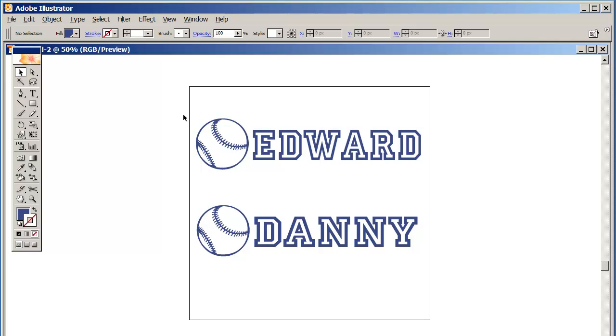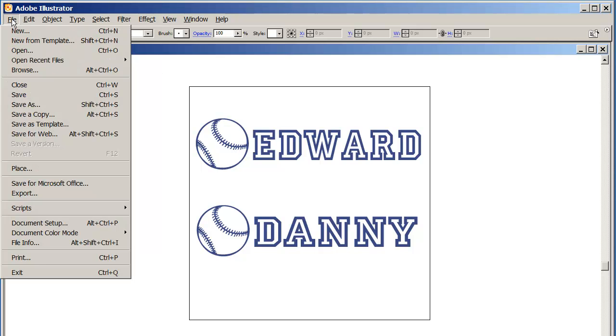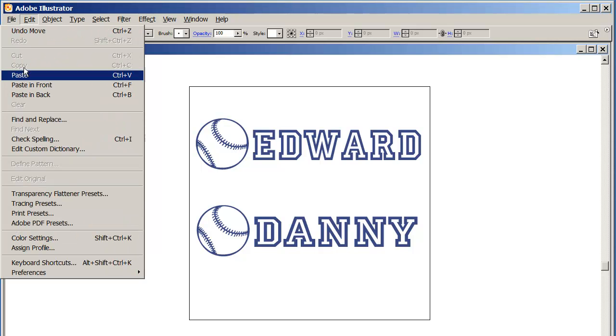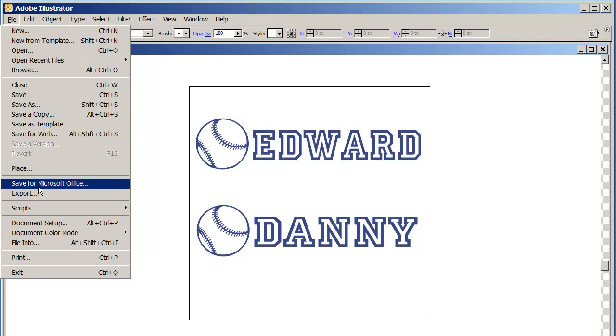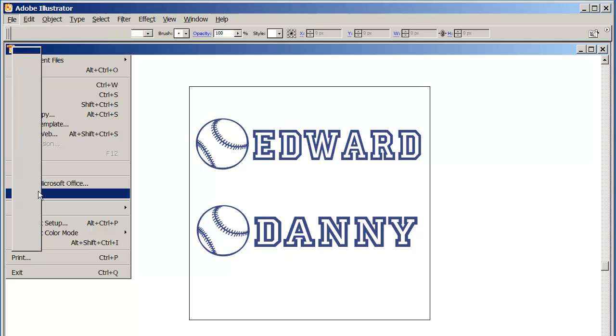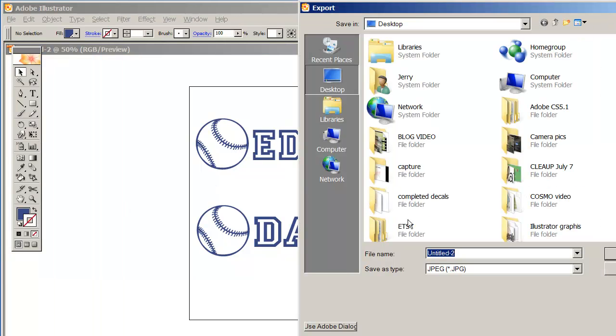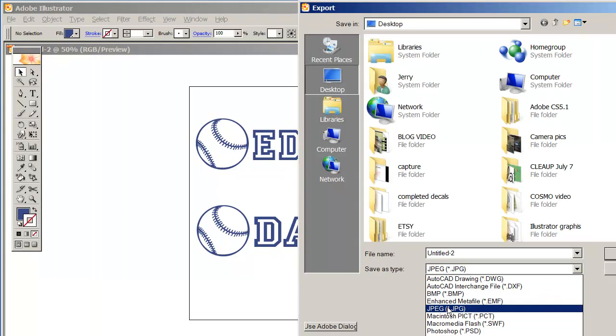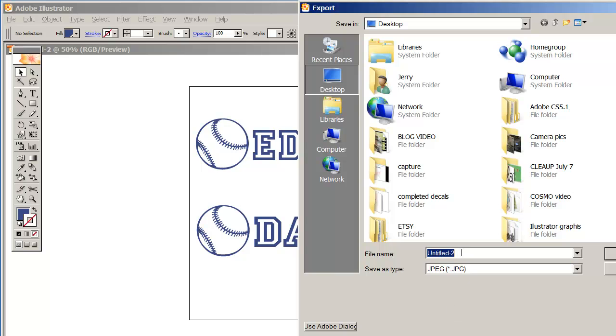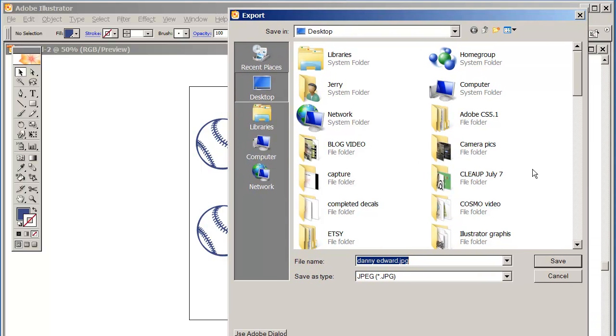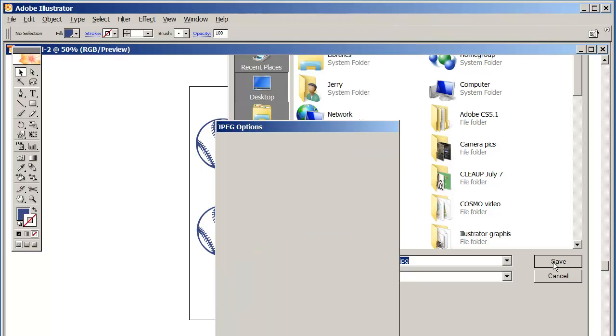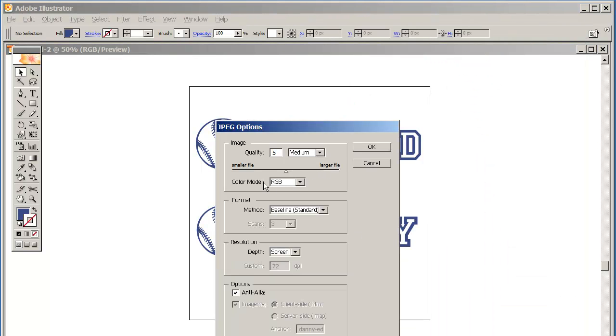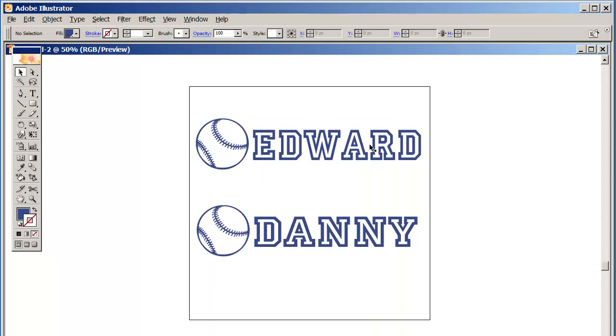So now I take this file, right now it's an Illustrator file, and I'm going to file export. I'm going to choose from the options, I'm going to choose JPEG, and I'm going to call it Danny Edward just so I can identify it real quickly. It's going to be a JPEG file. I'm going to save. Let me show you, I'm going to save. I always keep it as RGB. Click OK. Good. So I'm pretty much done with this.